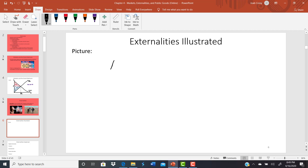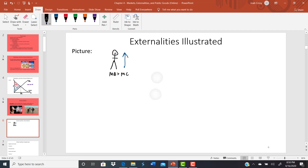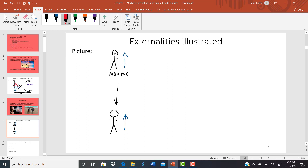An individual makes a decision because the marginal benefits outweigh the marginal costs. In the case of an externality, that decision influences not just them but a third party or group of third parties. That decision could make them better off — as in a positive externality like the beach cleanup — or make them worse off — as in the case of secondhand smoke. They have no part in your decision; they only experience these external effects, whether positive or negative.